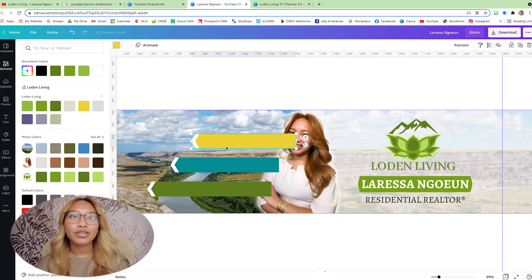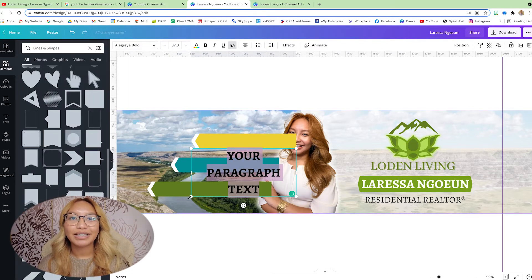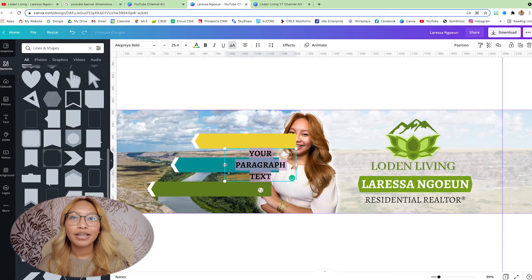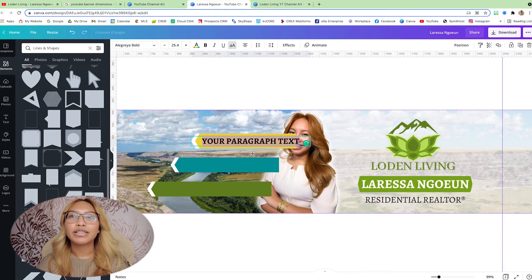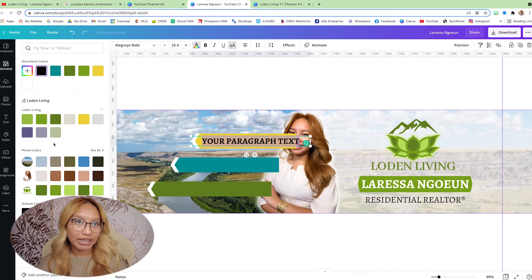So here I'm just going to go press T for text. And I'm going to put this text in white.